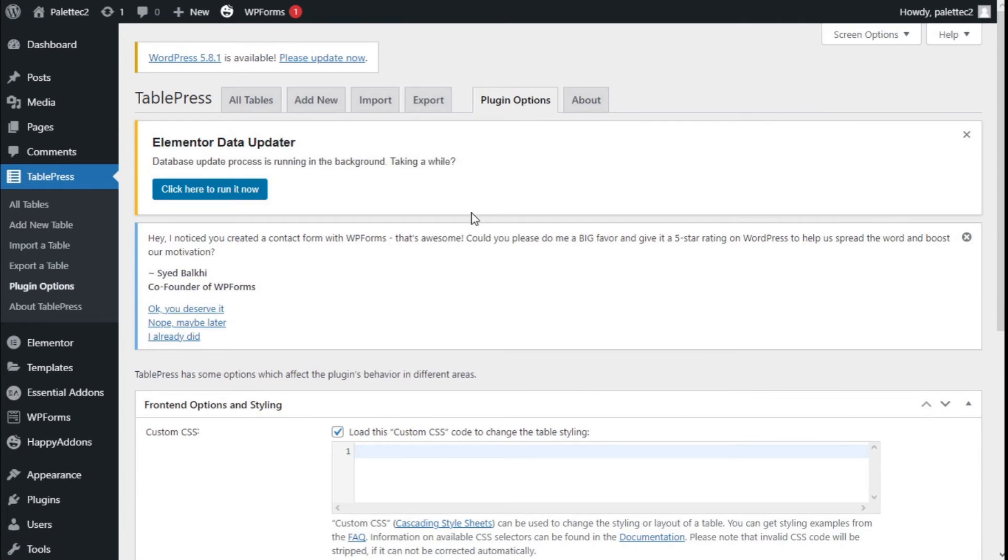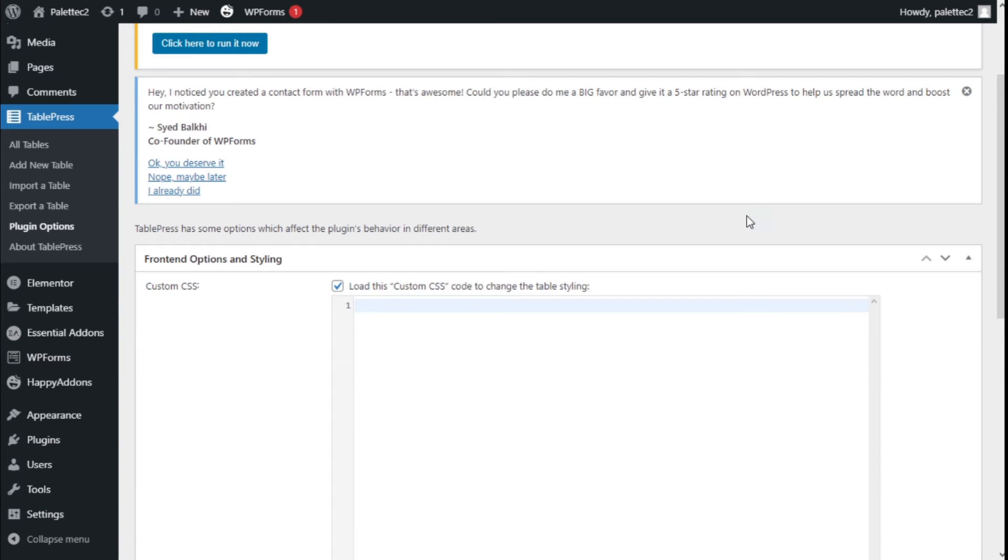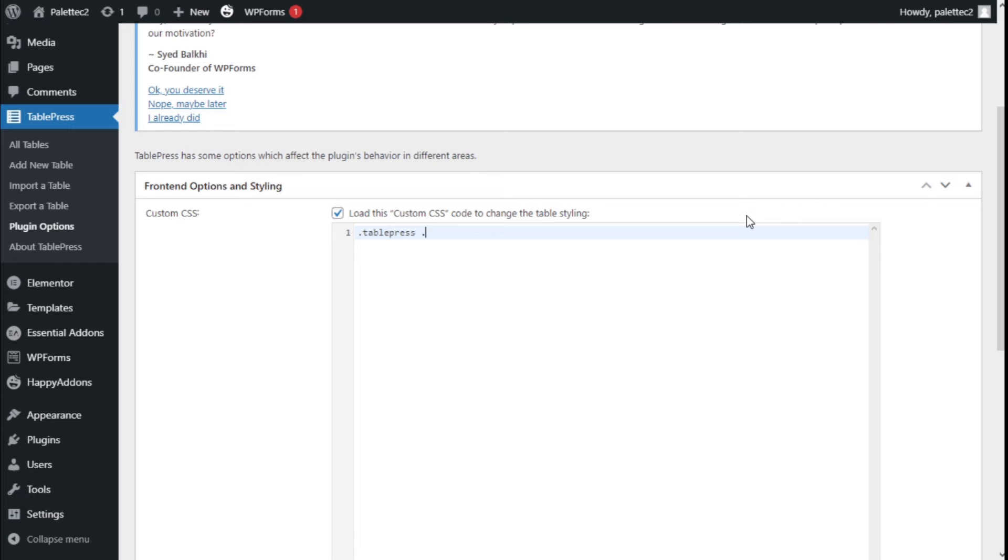On the Custom CSS we are going to type our code in. Now we need to type .tablepress .odd td.